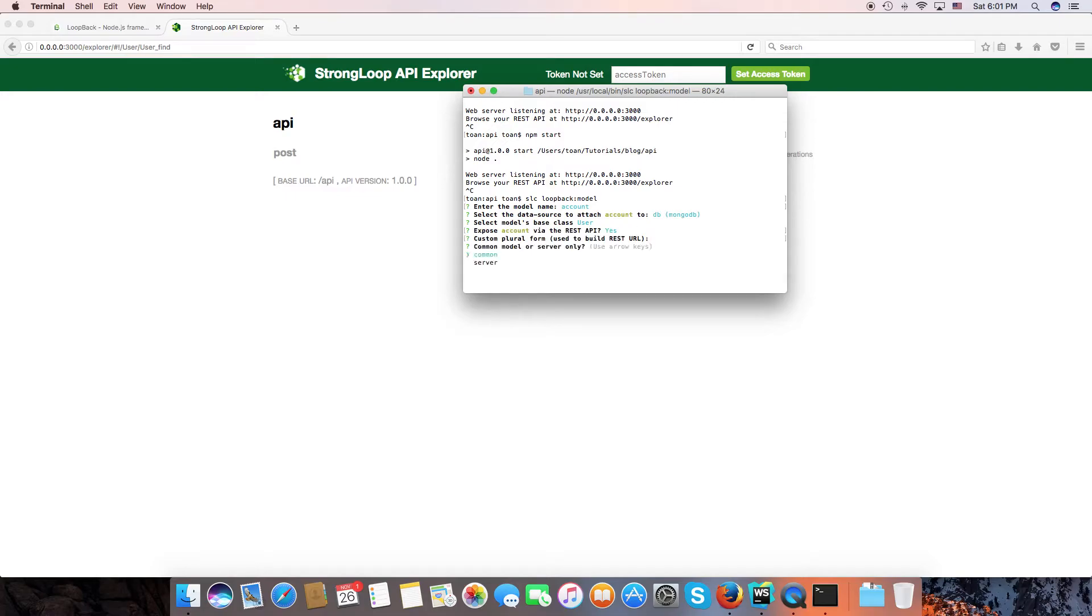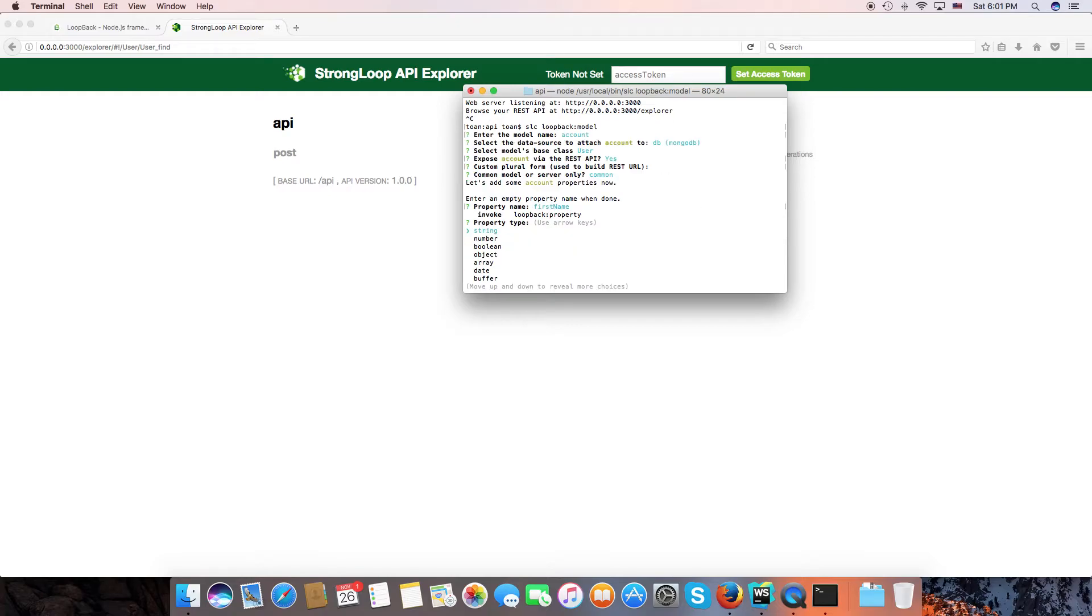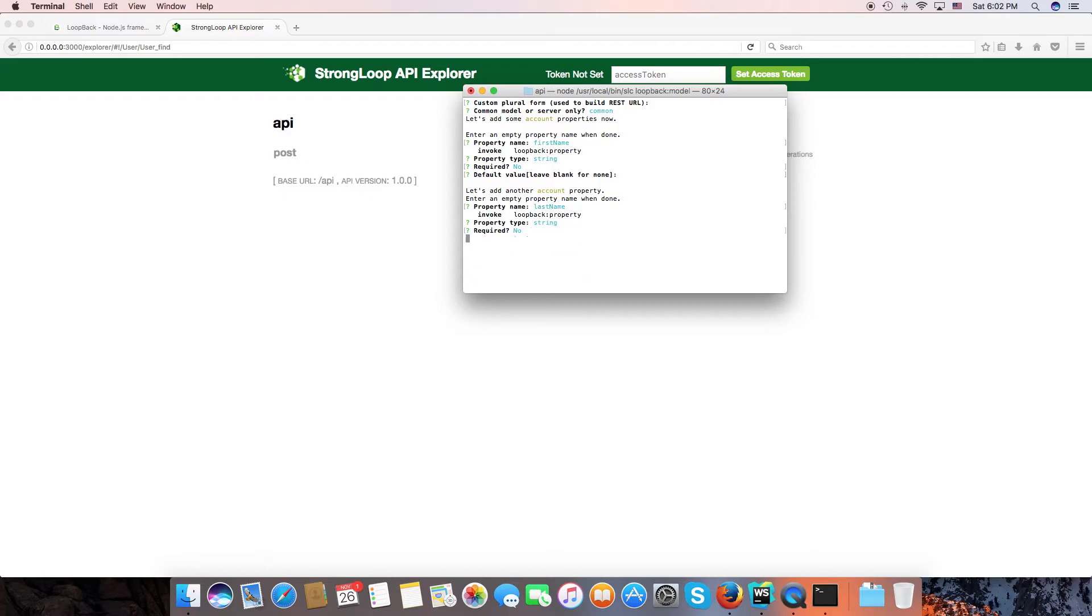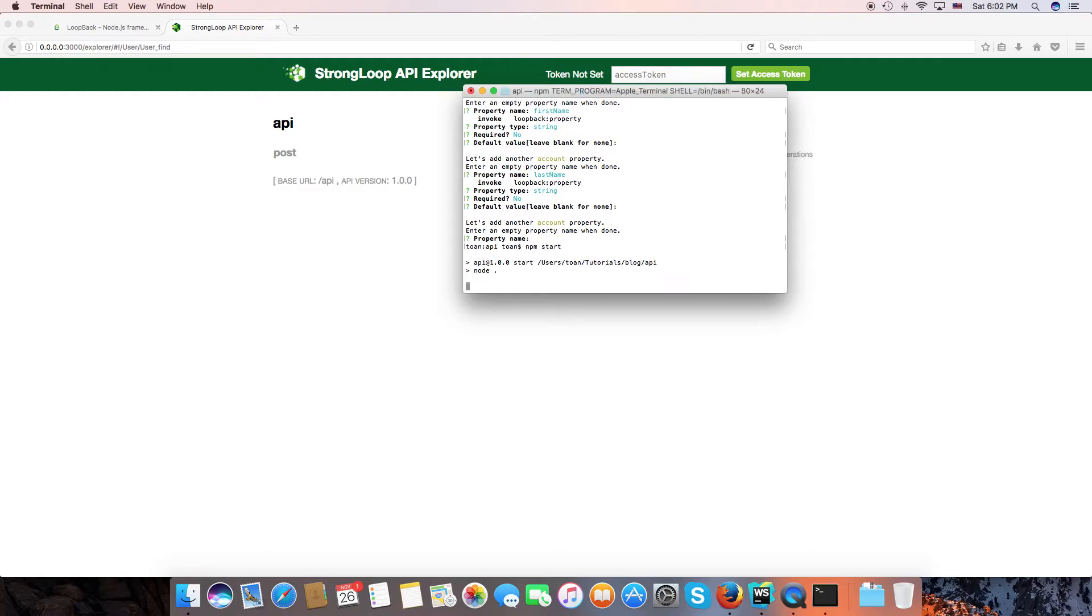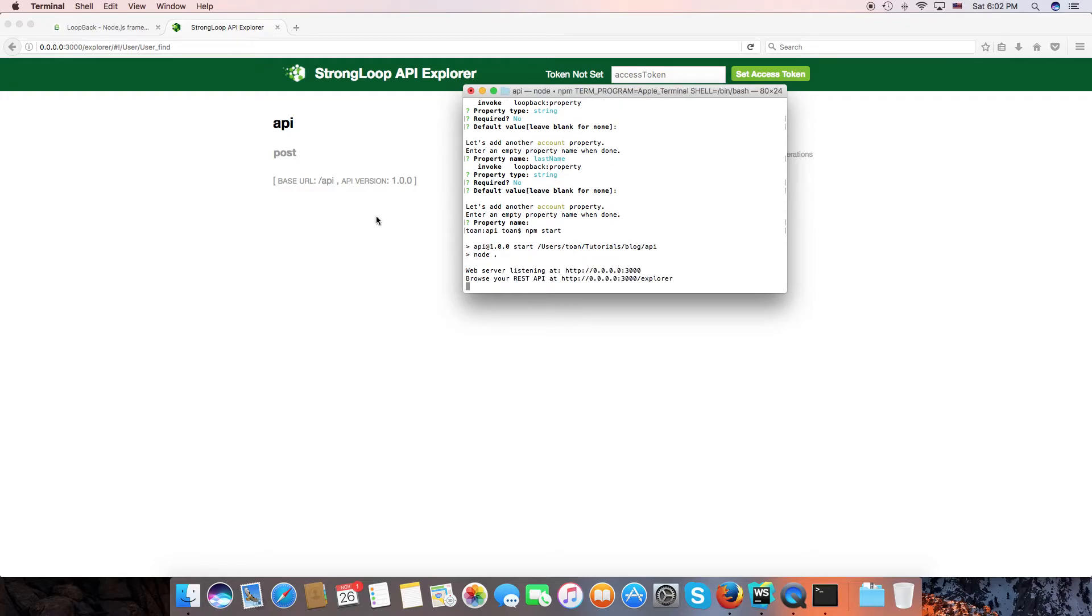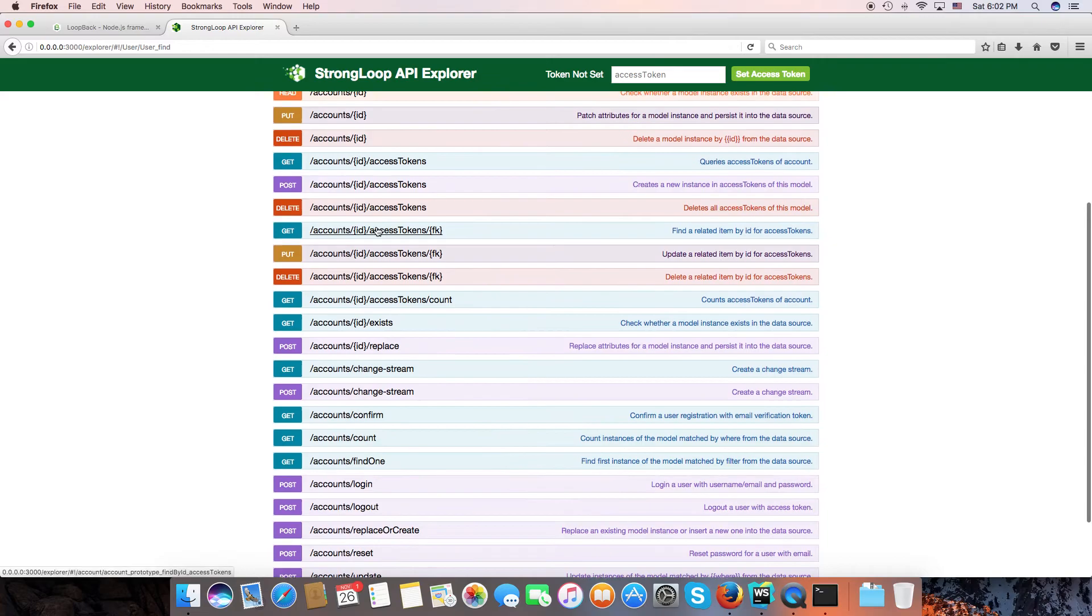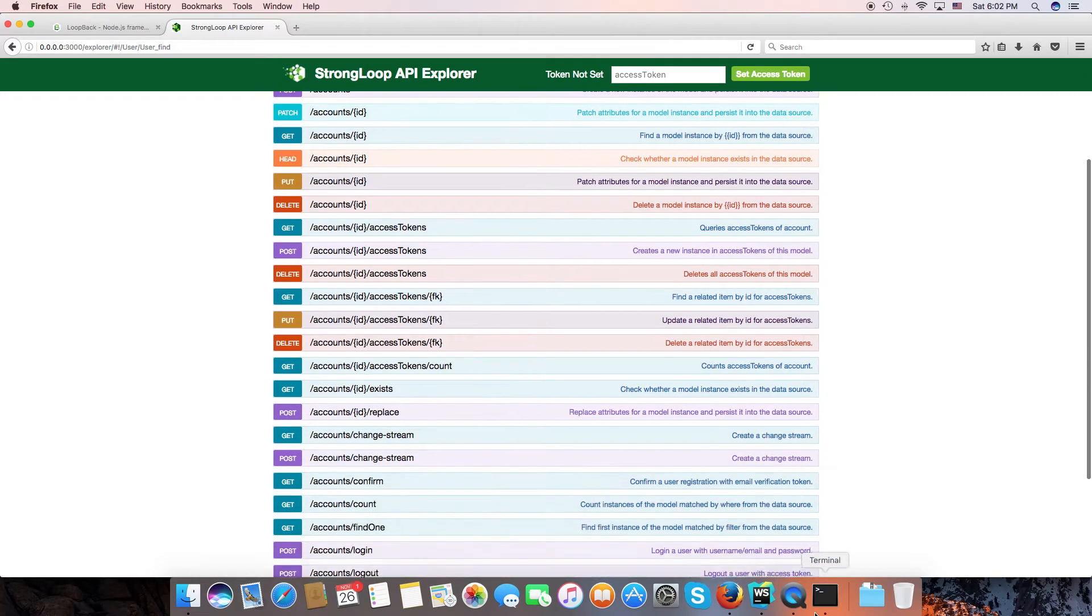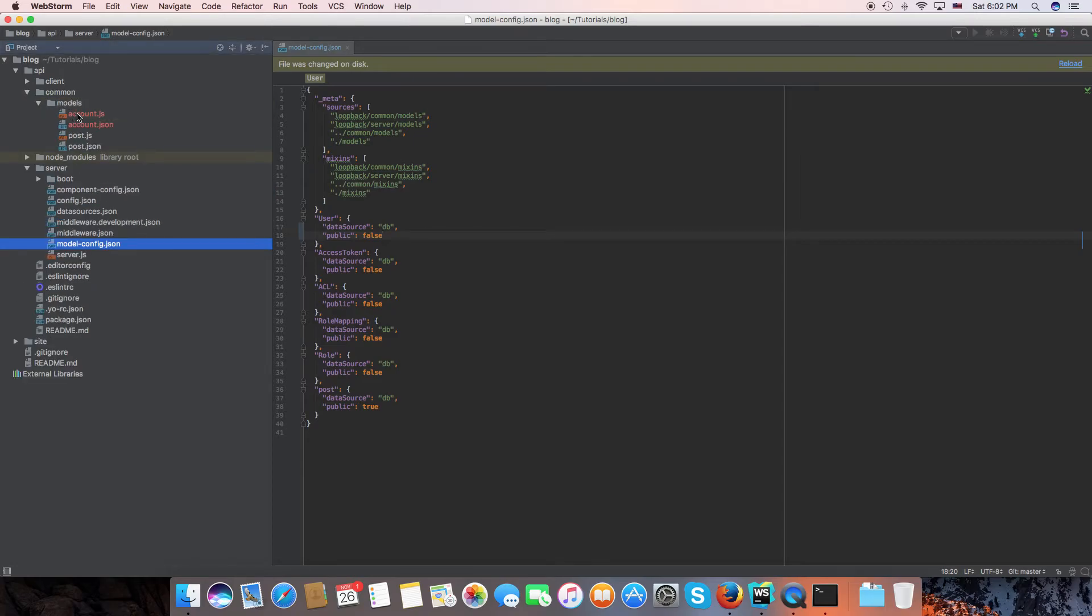Now we need to add more fields for the account model. For example, first name will be a string that's required, and last name will be a string as well. Okay, for now we need to customize just first name and last name. Now start server again. Okay, we reload the page. Now look at the account.json in the common model account.